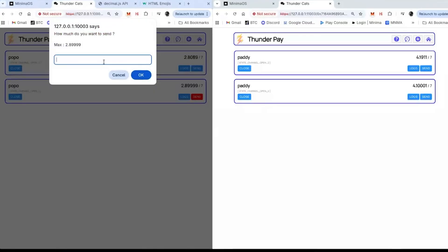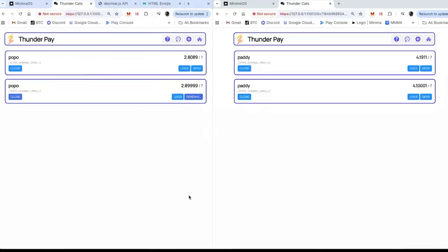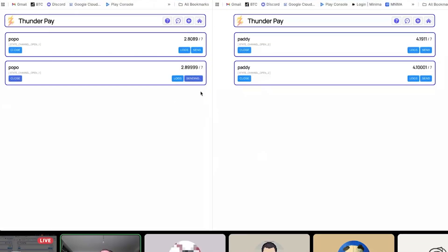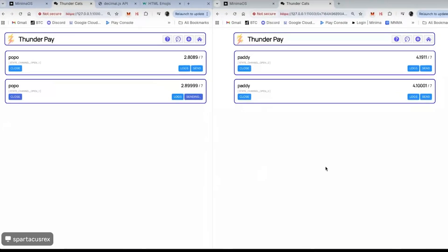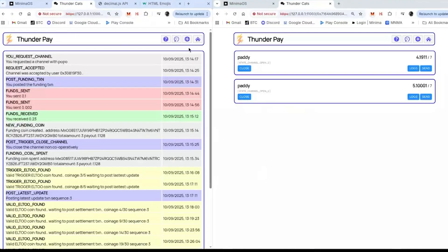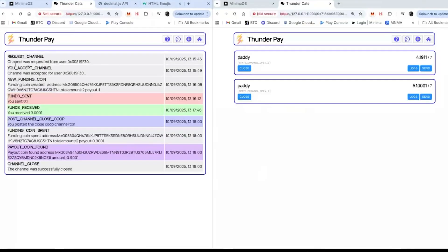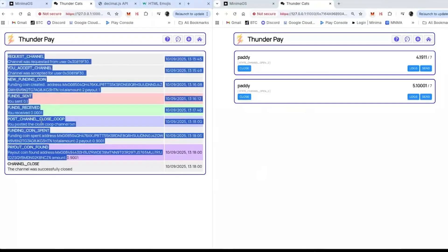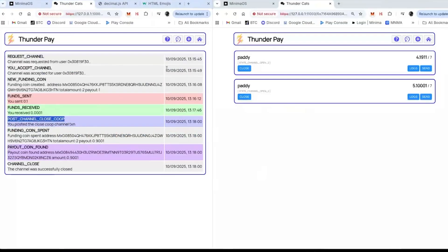Now we've got a channel open, I can do this as often as I like. Looking at my old channels, I can see two channels I created earlier. There are two ways of closing a channel. The simple way is basically you send one transaction — that's the normal state of affairs.